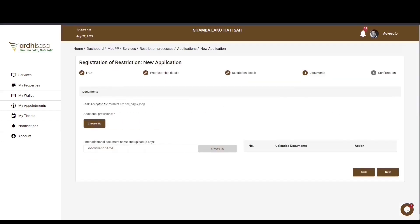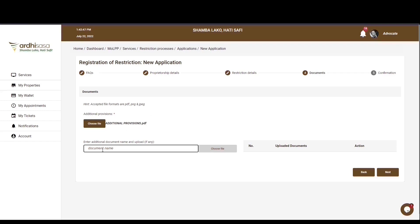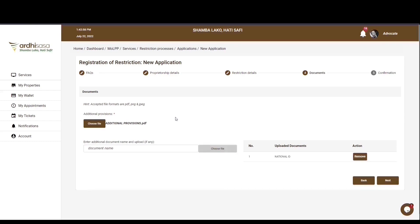The next section is the document section, where you'll be required to provide additional provisions — any supporting documents to aid the processing of the application. For instance, a letter from the DCI office outlining active fraud investigations concerning the property. Click on choose file and you'll be navigated to your local machine or device to upload the documents you have prepared. The document will be listed next to the choose file button. If you have additional documents, you have the option of providing those as well.